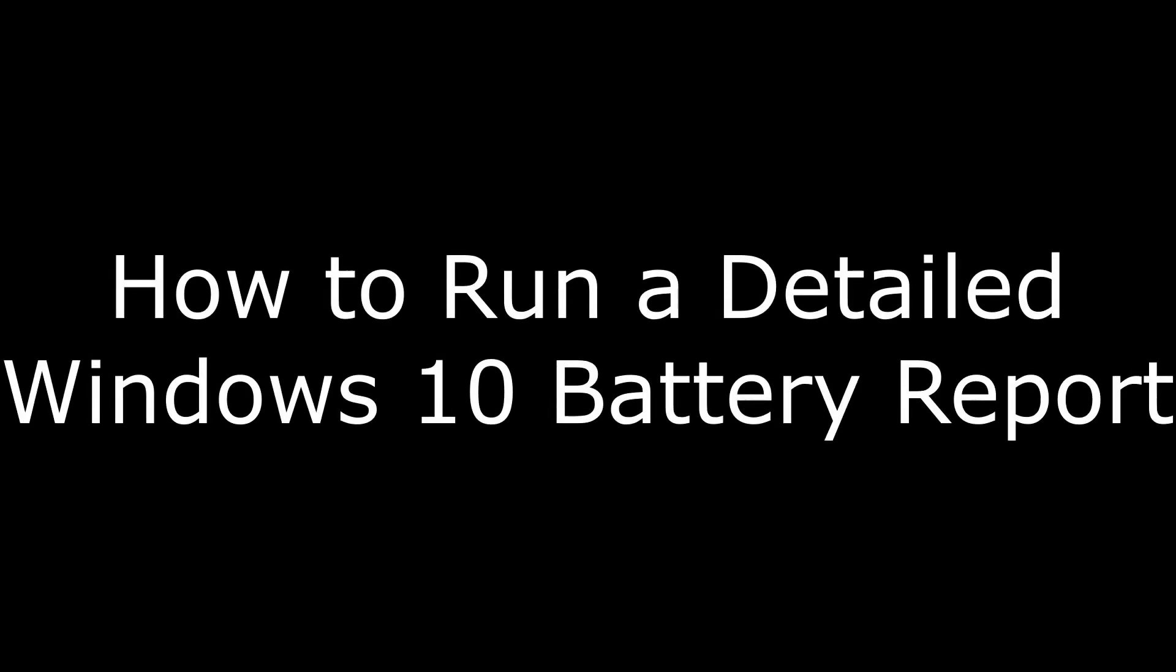Hey everyone. I'm Max Dalton, and in this video I'm going to show you how to run a detailed Windows 10 battery report.